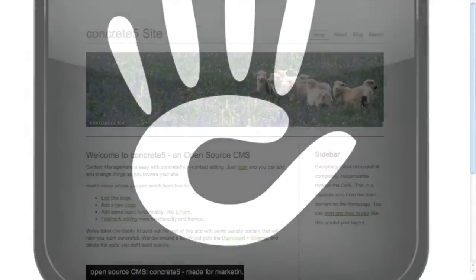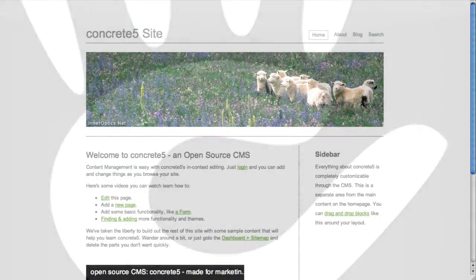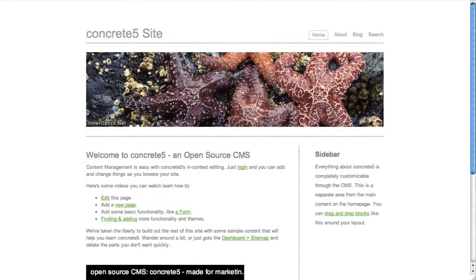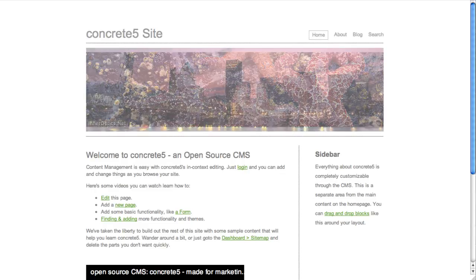With Concrete5, we made it easy to install add-ons and themes without any technical know-how. You can just connect your site to our community and do everything with a couple of clicks. Let me show you how it works.